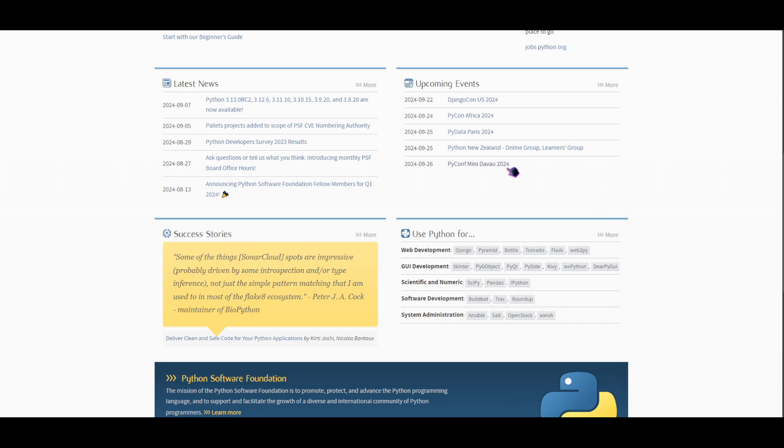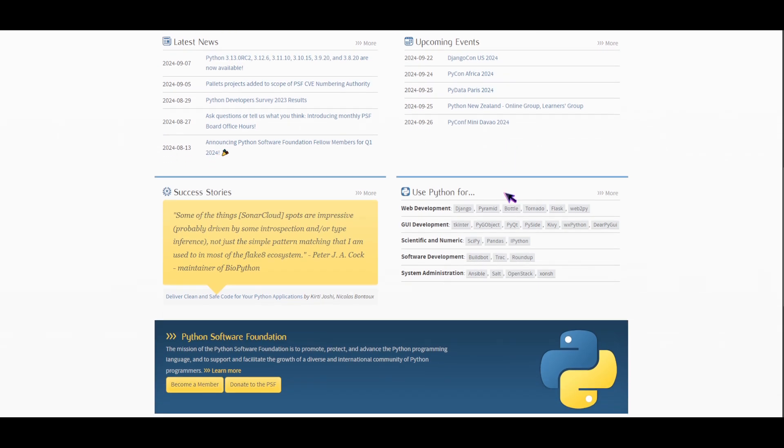Now when we go to the cons of Python: Python doesn't work as effectively as C++ or Java. Also, Python lacks strict typing, which leads to common bugs. So that's Python and Node.js for you guys. I hope you learned something.